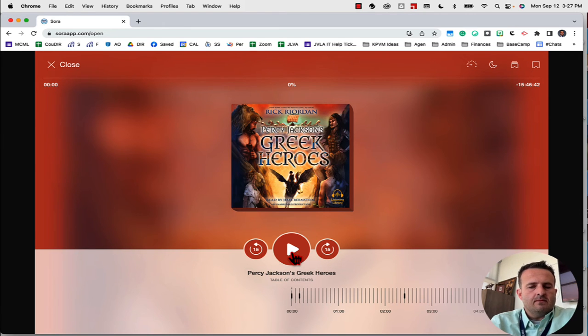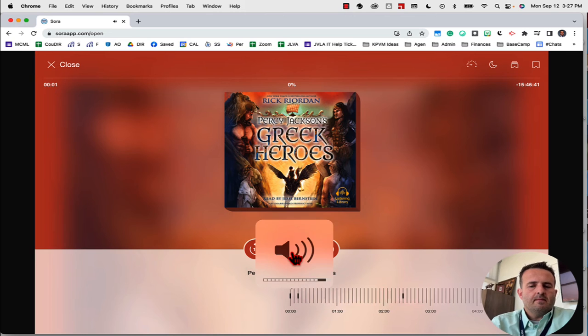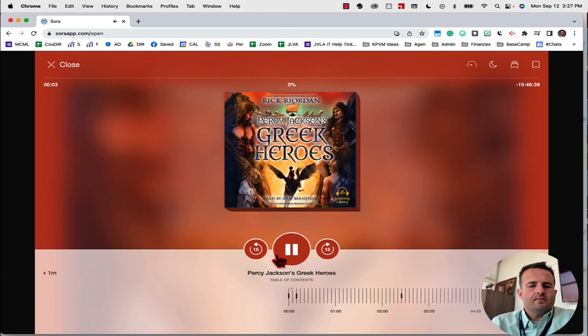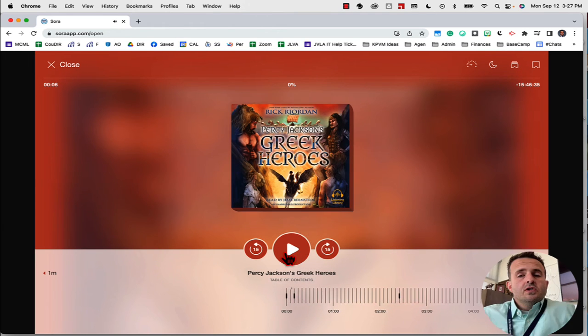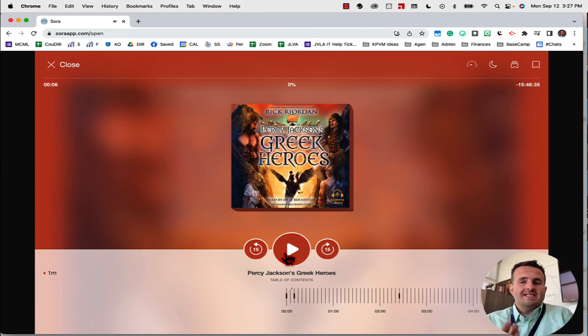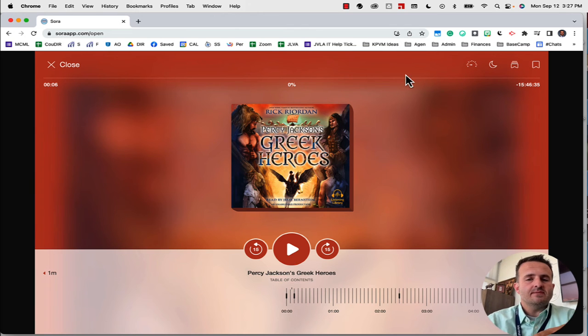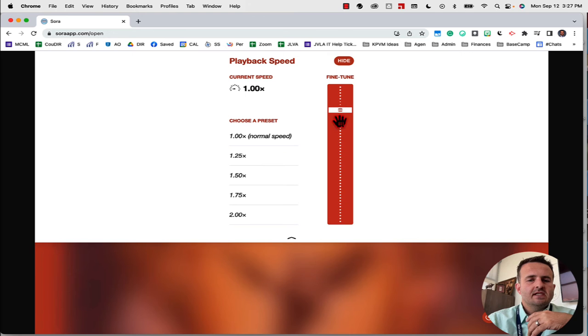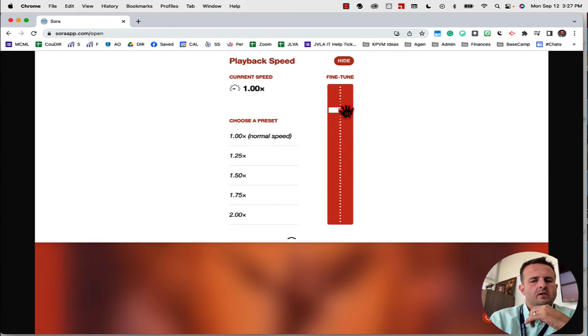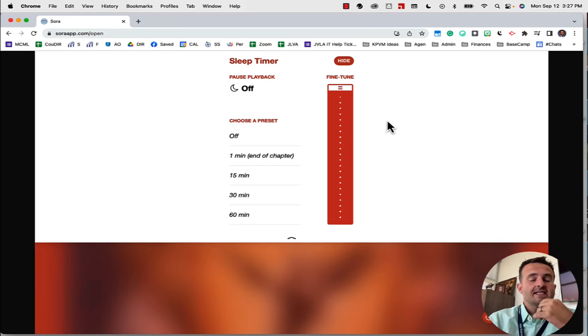I don't want to break copyright so I'll play a couple seconds. "Listening Library presents Percy Jackson's Greek Heroes by Rick Riordan." So that's kind of what it would sound like. And you can go up here and you can change some settings. You can change the listen speed if you want to listen to it a little bit faster and so you can finish the book a little bit quicker. You can put on a sleep timer.